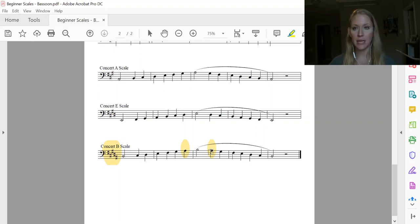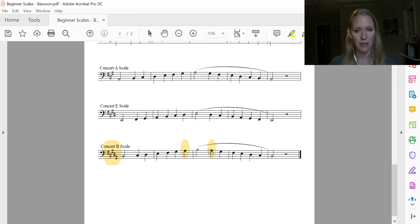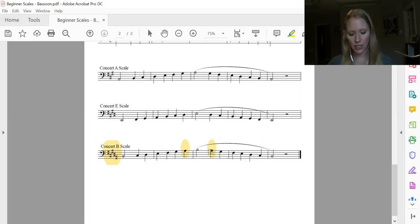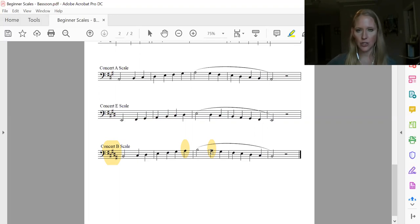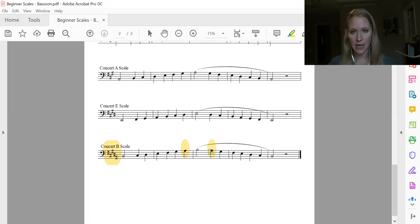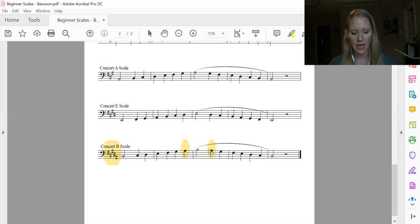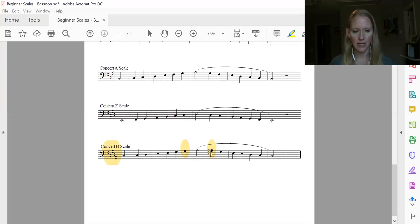and B coming down. A sharp, same as B flat, G sharp, F sharp, E, D sharp, same as E flat, C sharp, B natural.